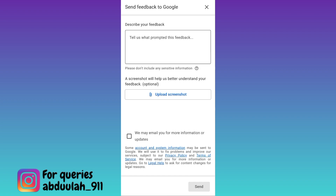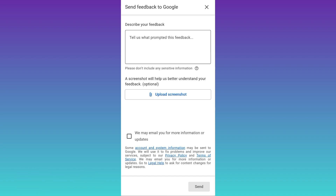Once you click on send, within the next 24 hours your deleted YouTube channel will be recovered. So that was it for this video and I'll see you guys in the next one. Peace out.